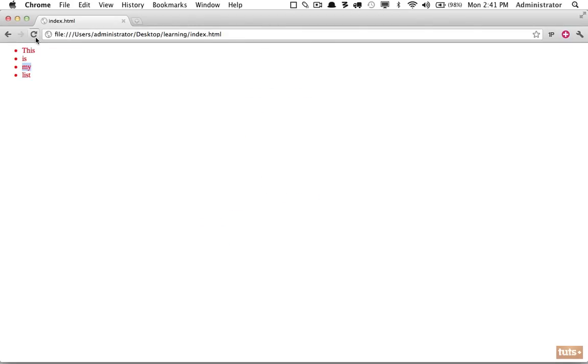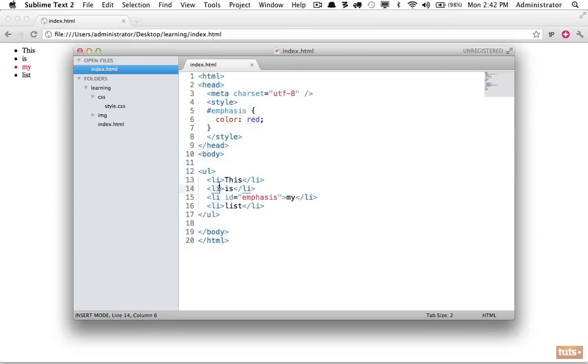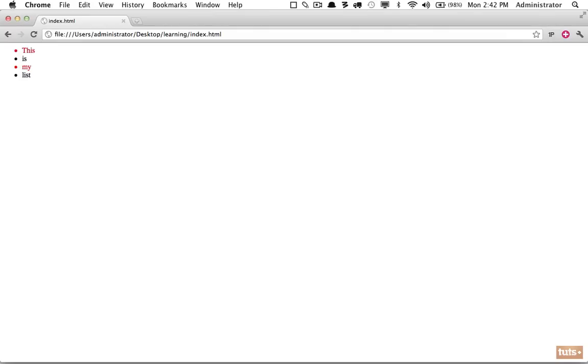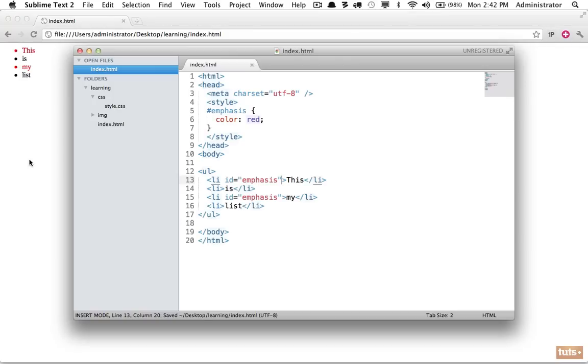Let's try it out now and as you would expect, only the third element is red because that's all we targeted. Let's see what would happen if we add another id here of emphasis as well. If I refresh it is going to work but I don't want you to do this. This is a bad practice.